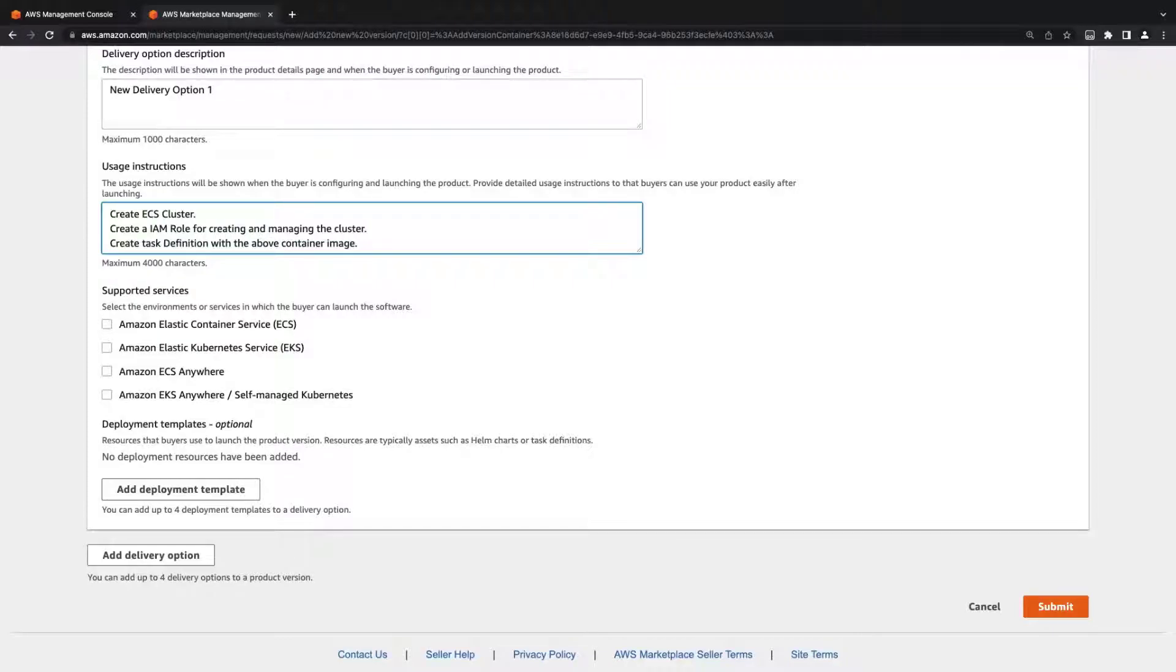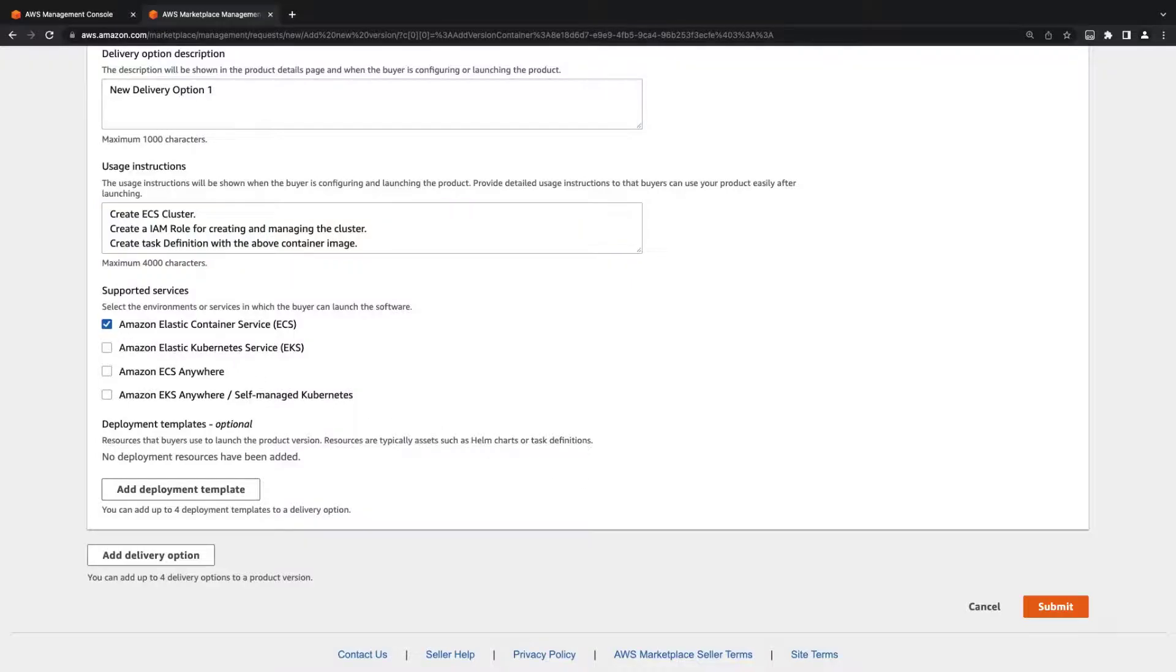Next, we'll select the services in which the buyer can launch the container. For this version, we'll select Amazon Elastic Container Service, or ECS.